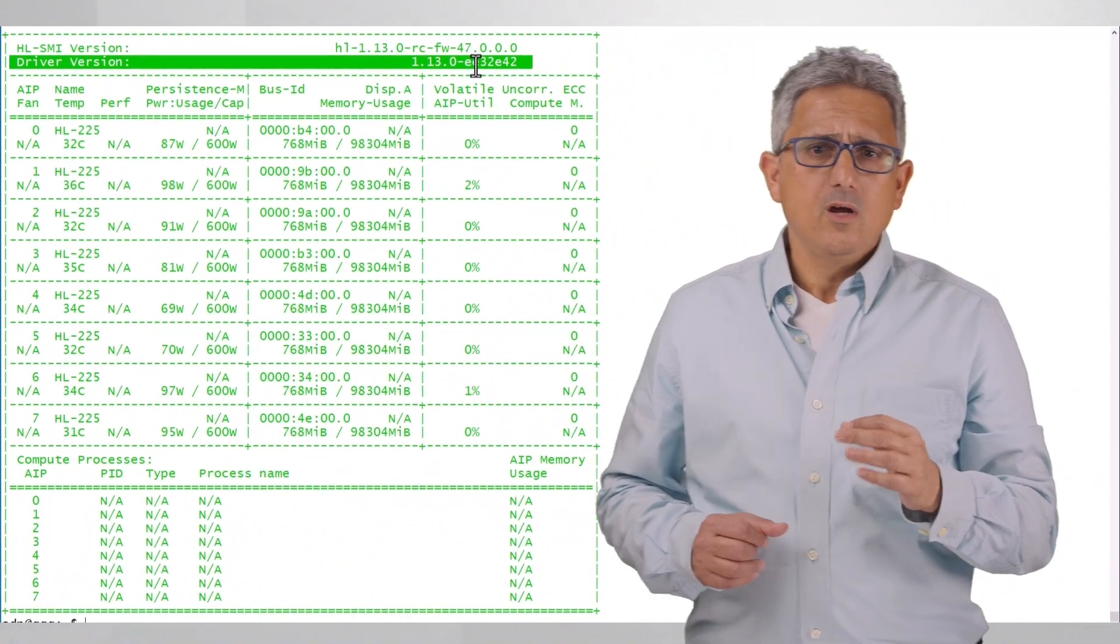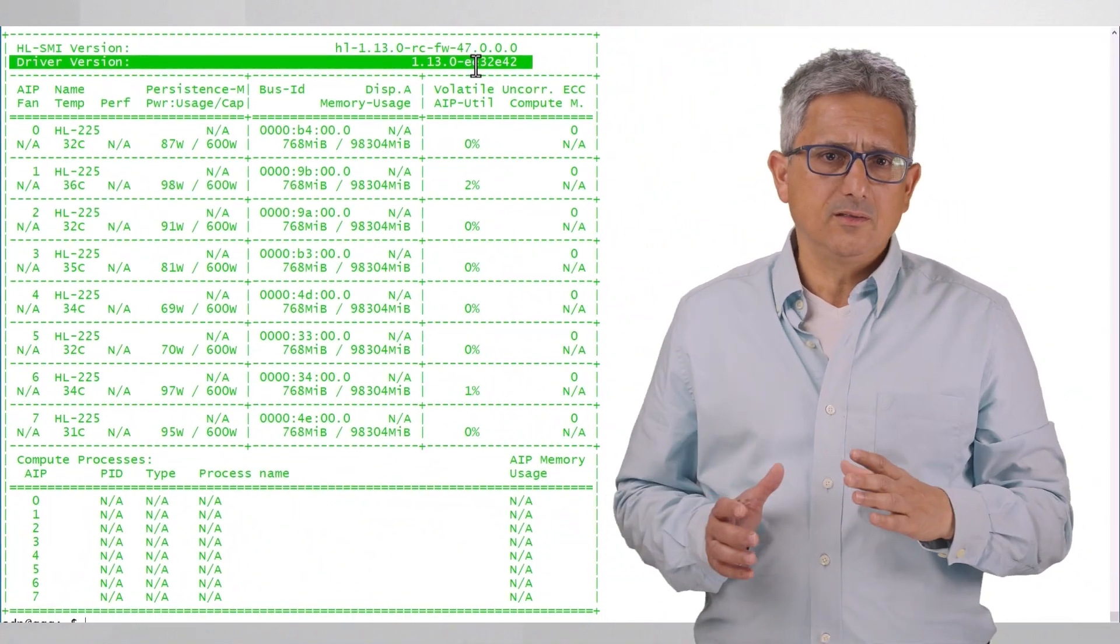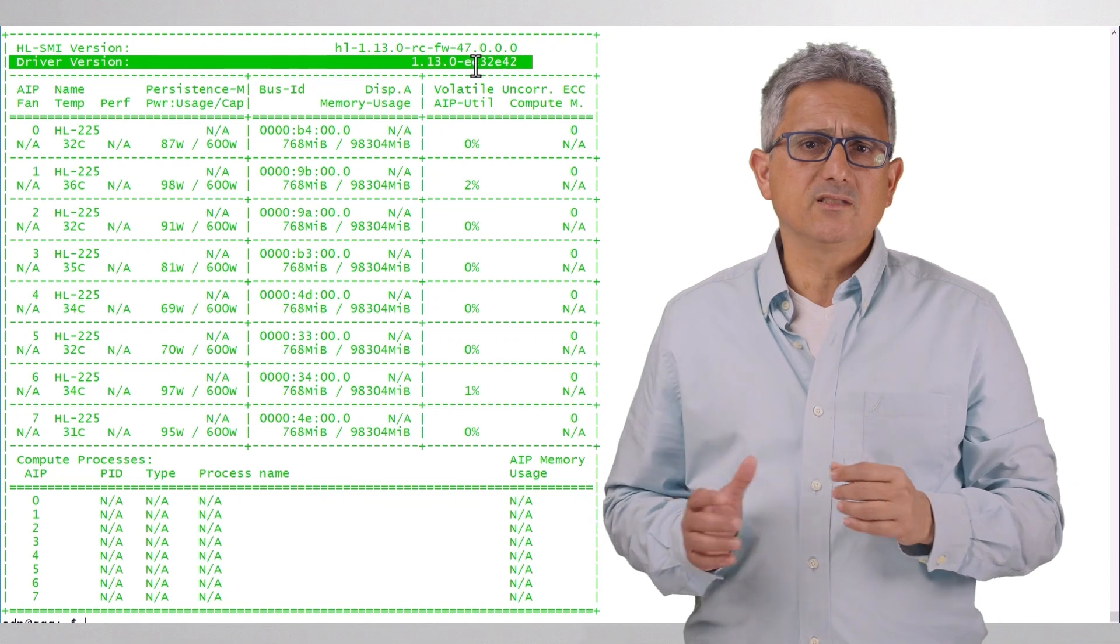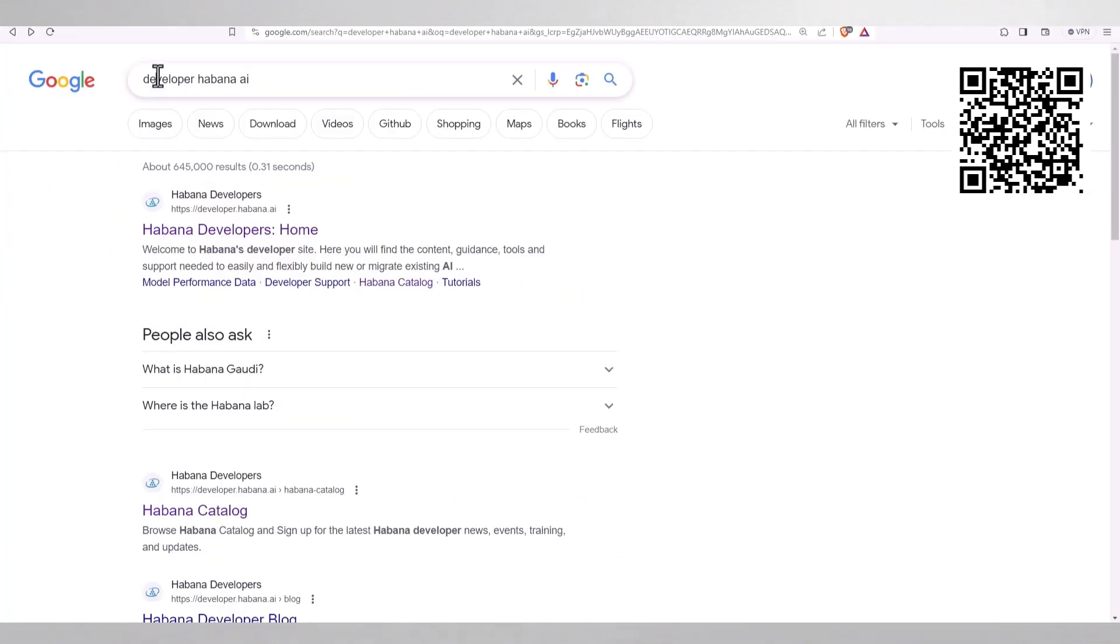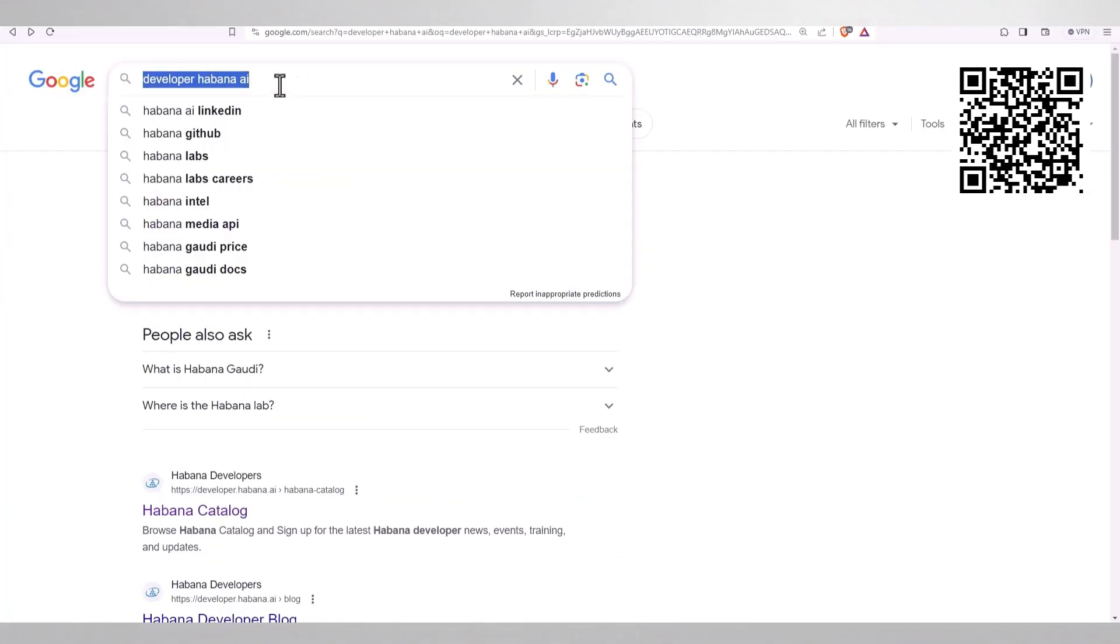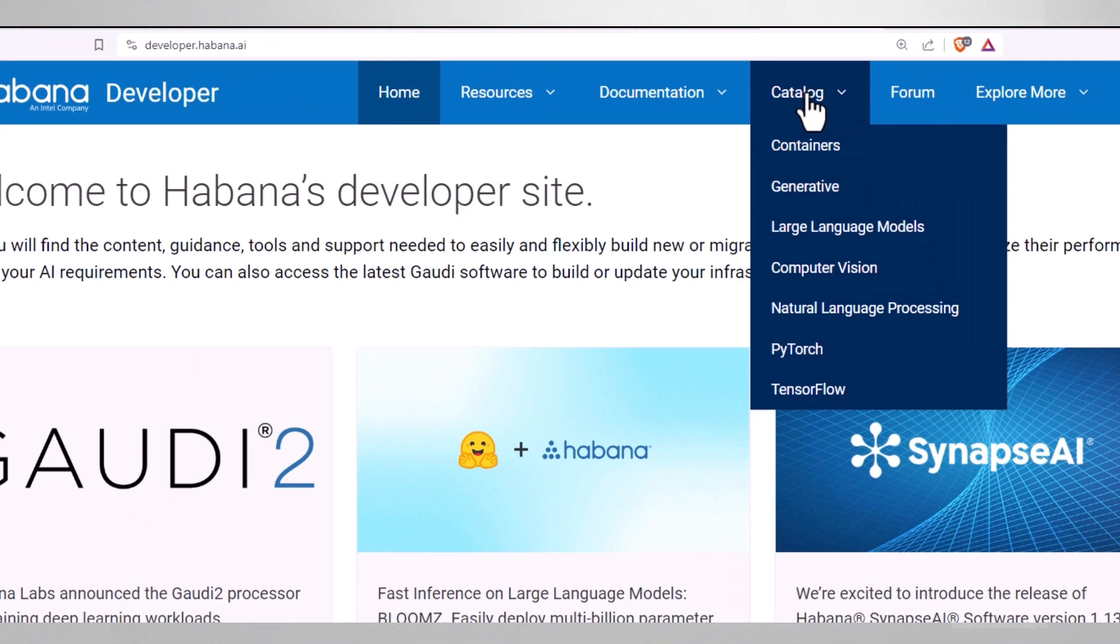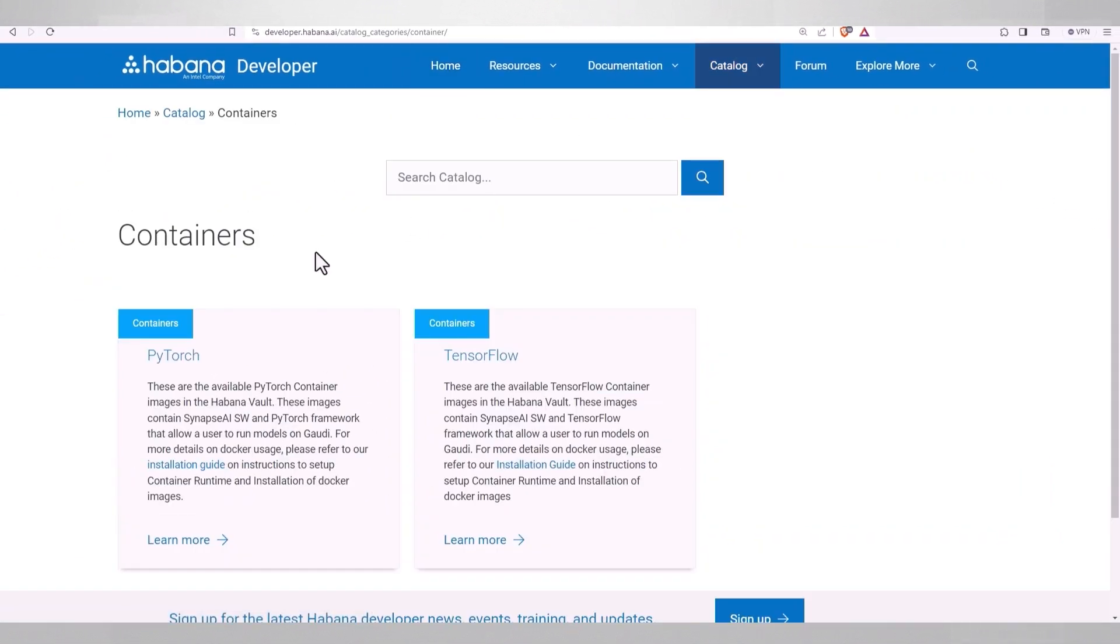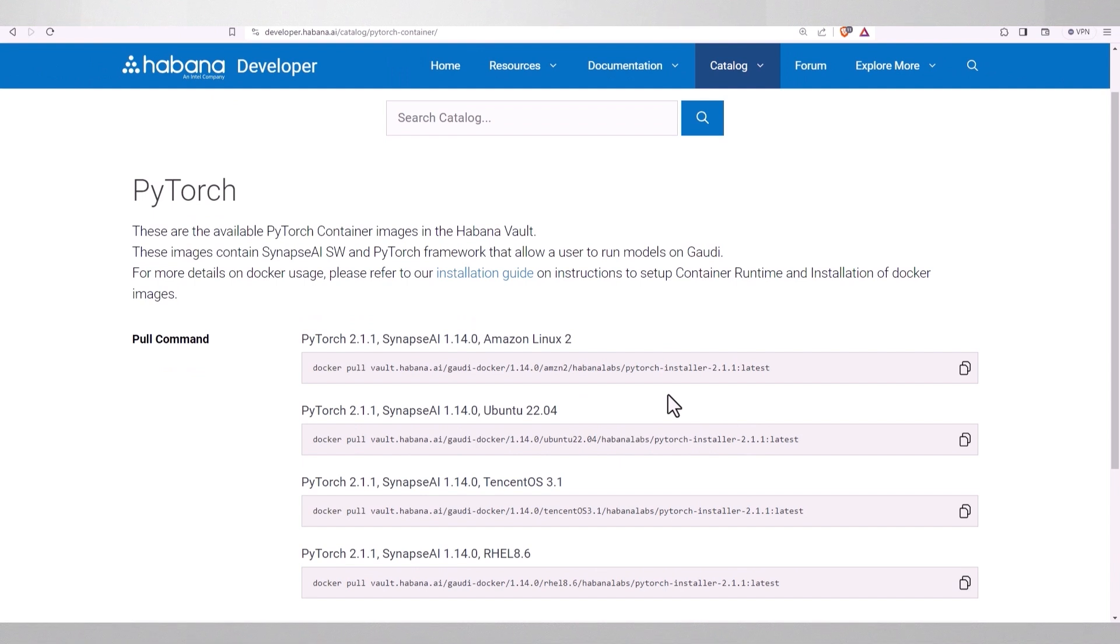Now we have to look for the right docker container - it's just the simplest way to go. Go to the Habana developer home (I'll leave you the link), then Catalog, then Containers.